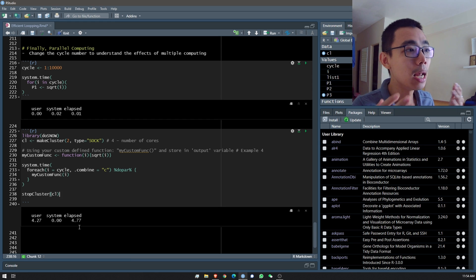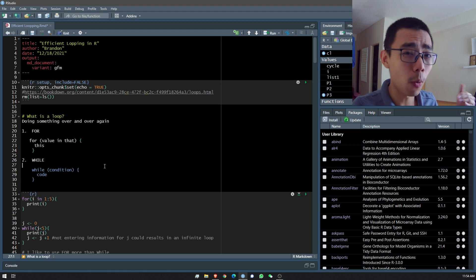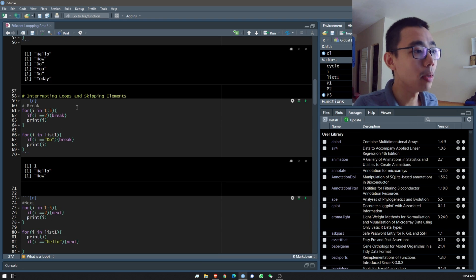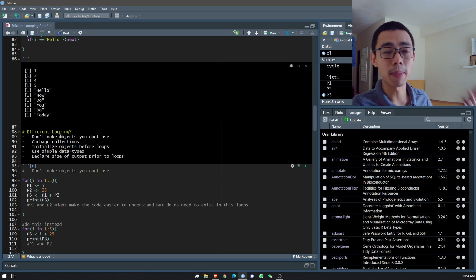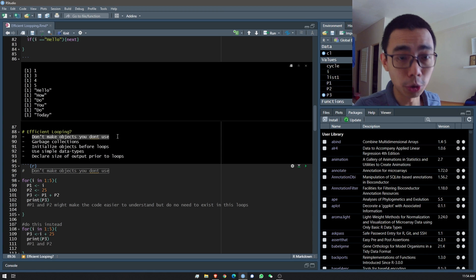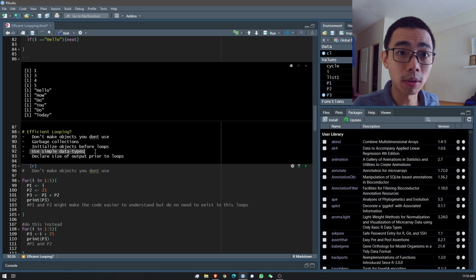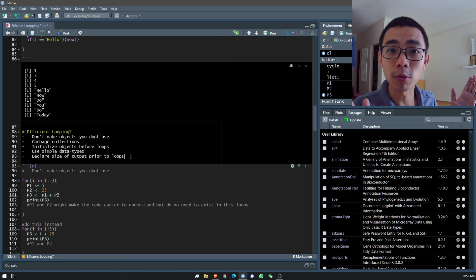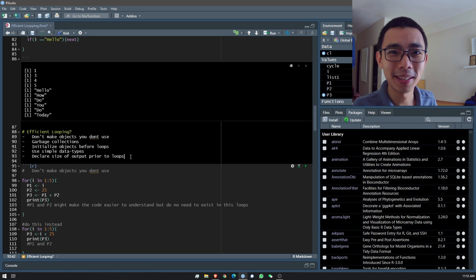If you want to know more about parallel computing, watch the other video specifically about that. But today was about efficient looping: we covered two types of loops — for loop and while loop — their syntax, iterating over lists, interrupting with break, skipping with next, and the five main efficient looping methods: don't make objects you don't use, garbage collection, initiate objects before the loop, use simple data types, and declare the size of your output prior to the loop. Thank you very much for watching — I hope you learned something, and if I'm wrong about anything, put a comment below. See you next time, bye!